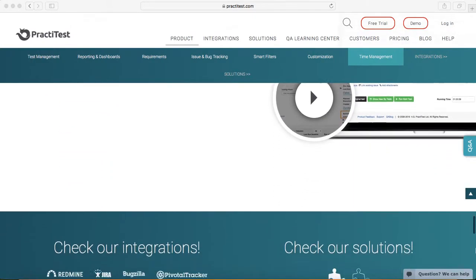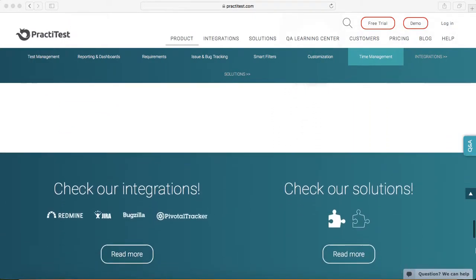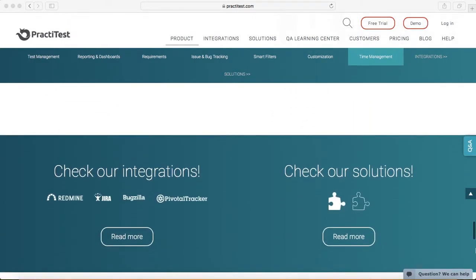The last thing that we want to cover in introduction is integration. PractiTest allows you integration with Jira, Bugzilla, PivotalTracker, RedMine.